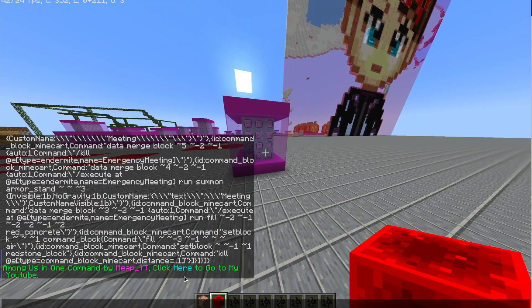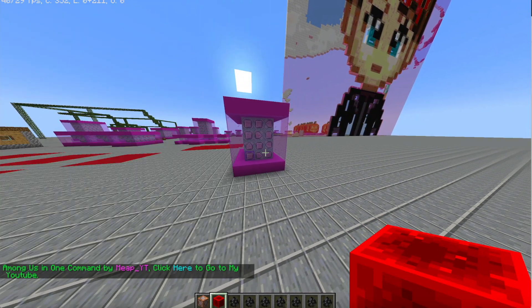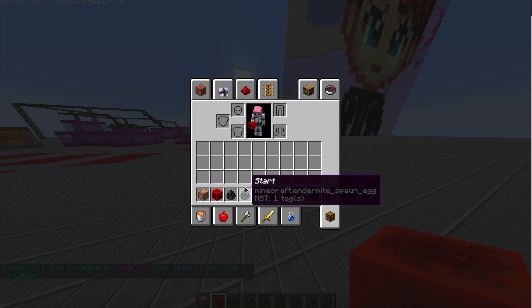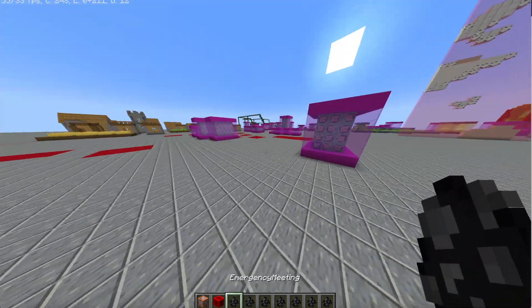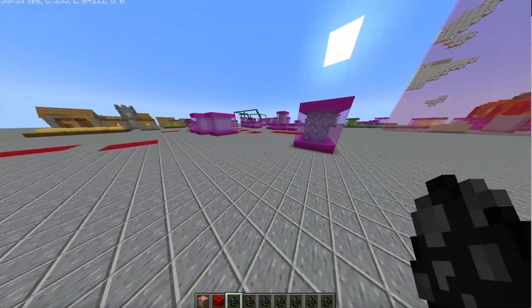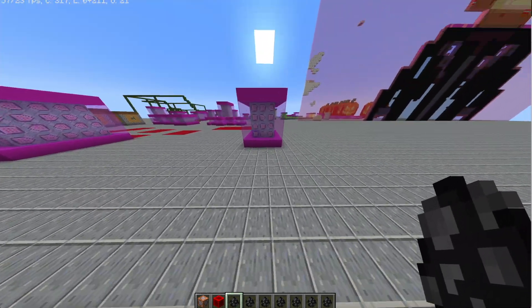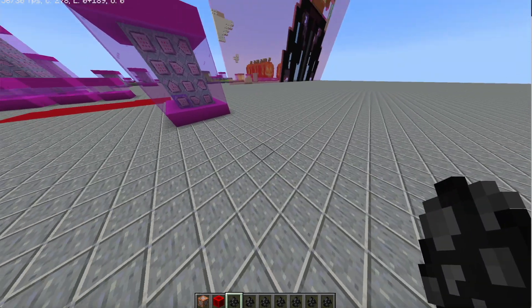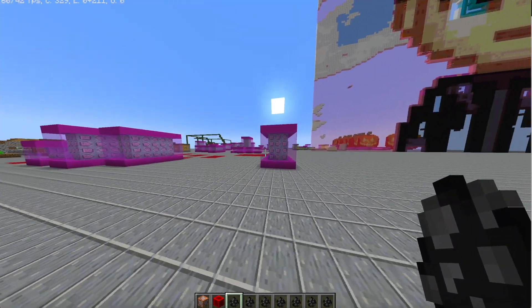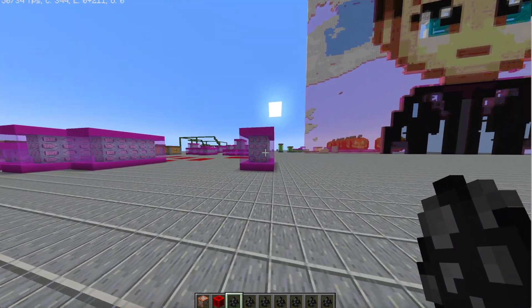You're basically going to want to build yourself a map. It can be small, big, whatever you want, depending on how many players you're playing this with.